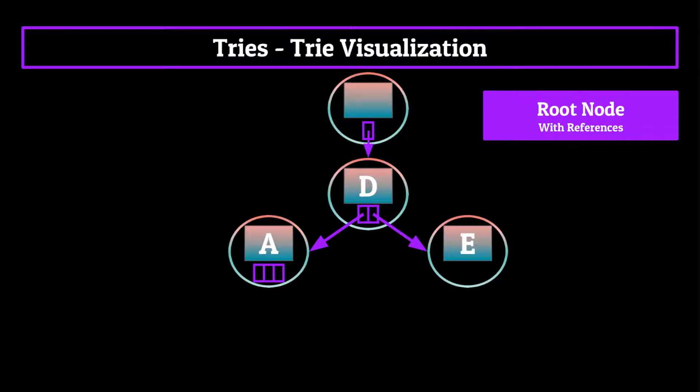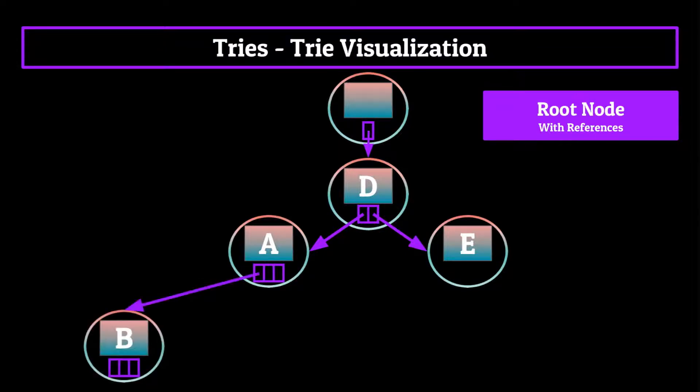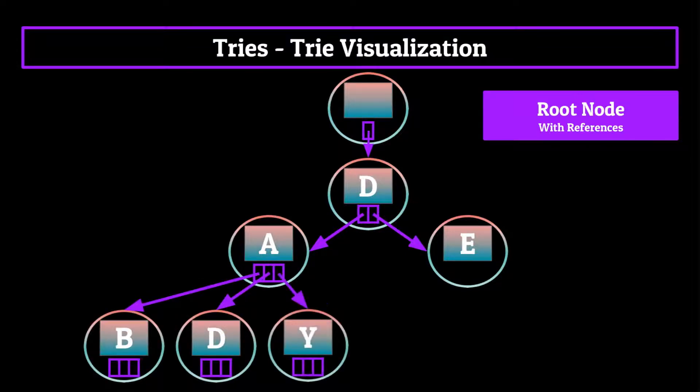So you'd have a B, a D, a Y, and many many more nodes as well, but we're just going to stick with those three for now.